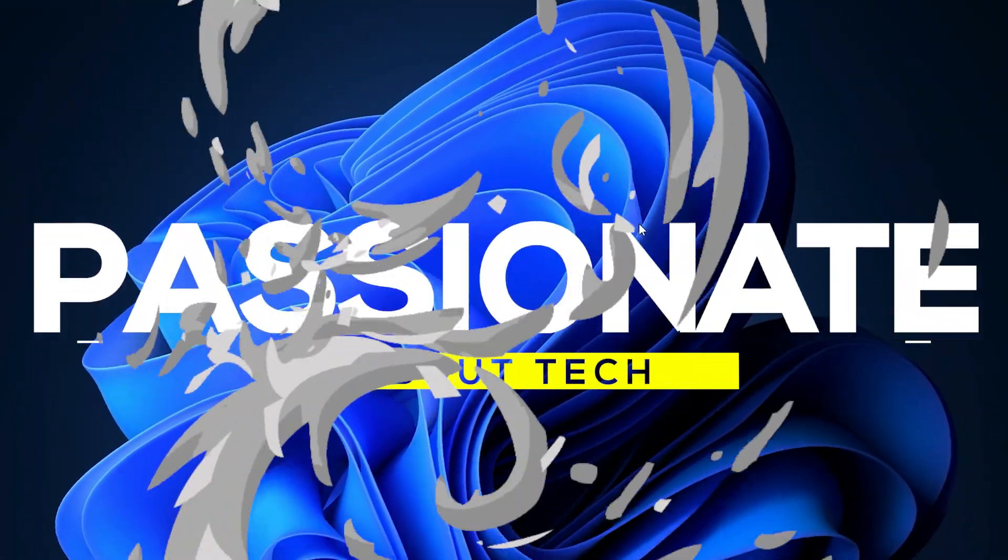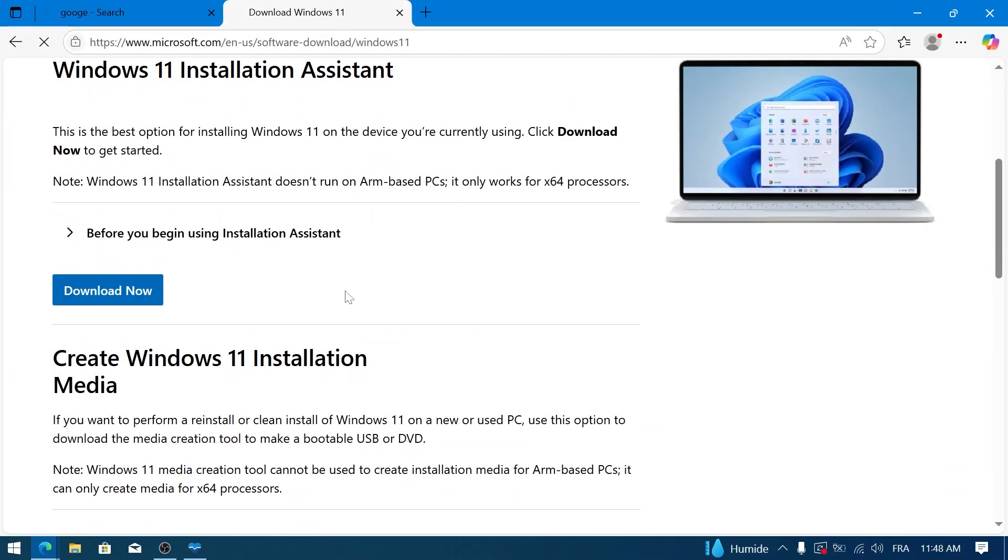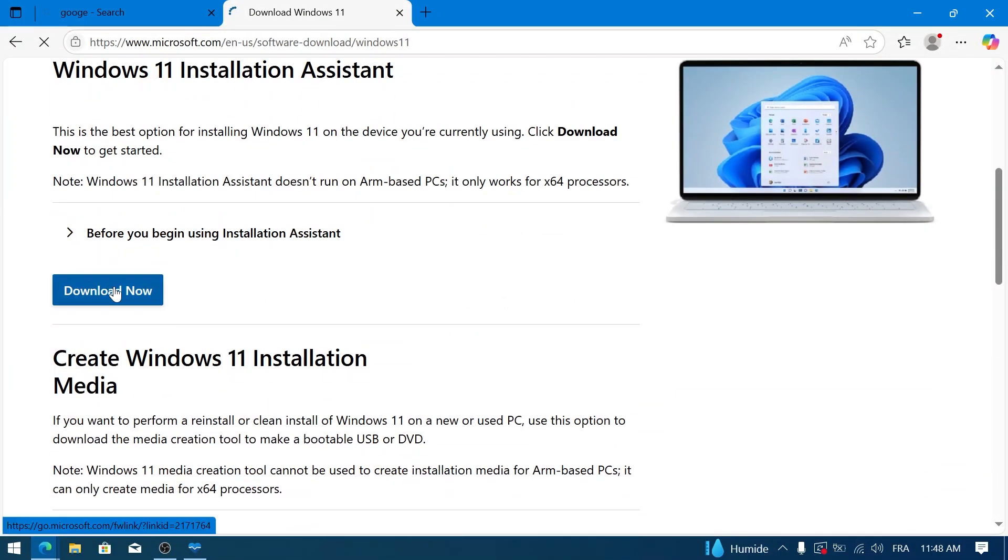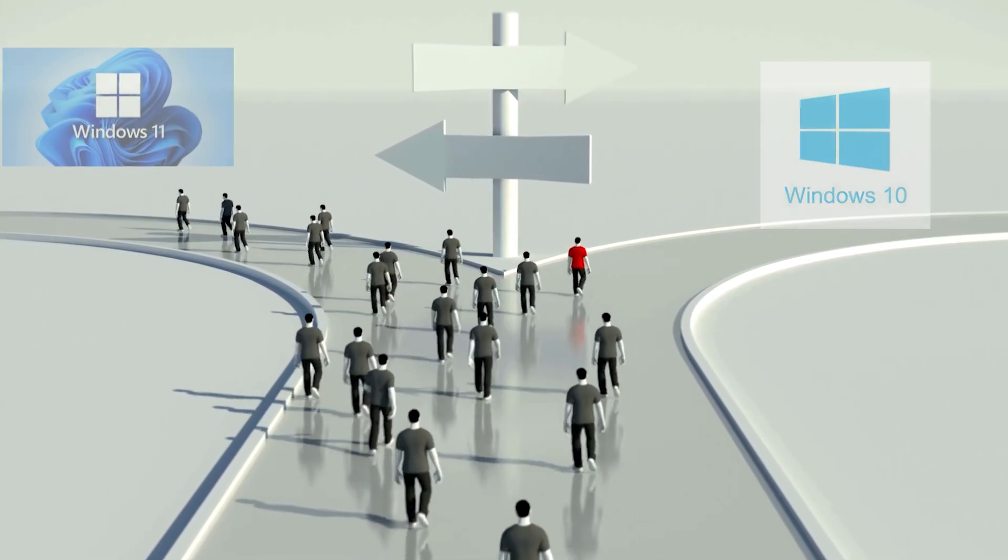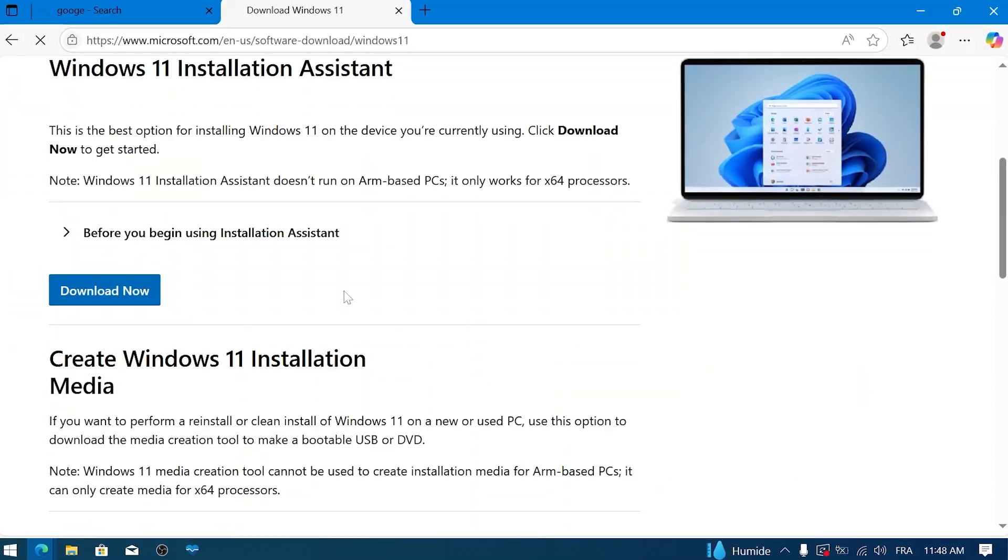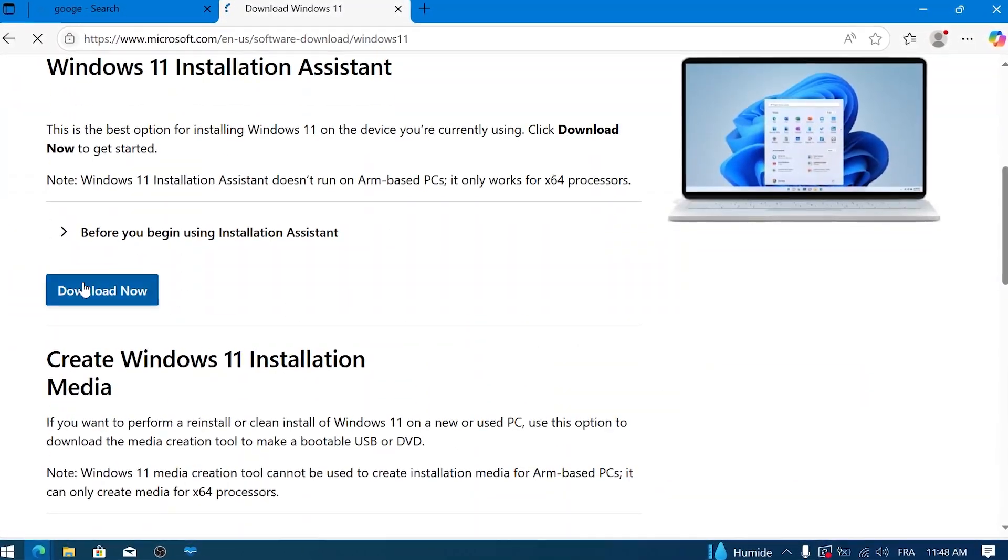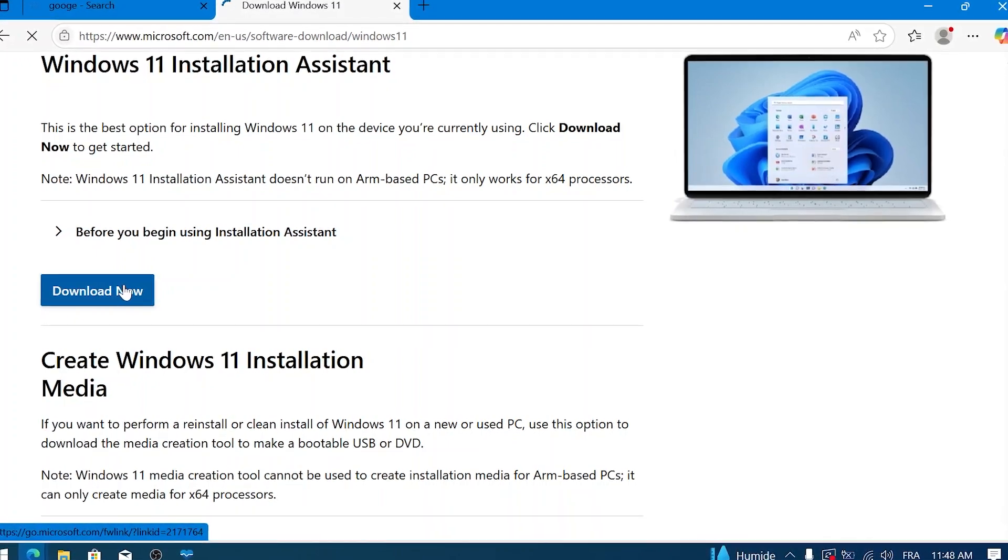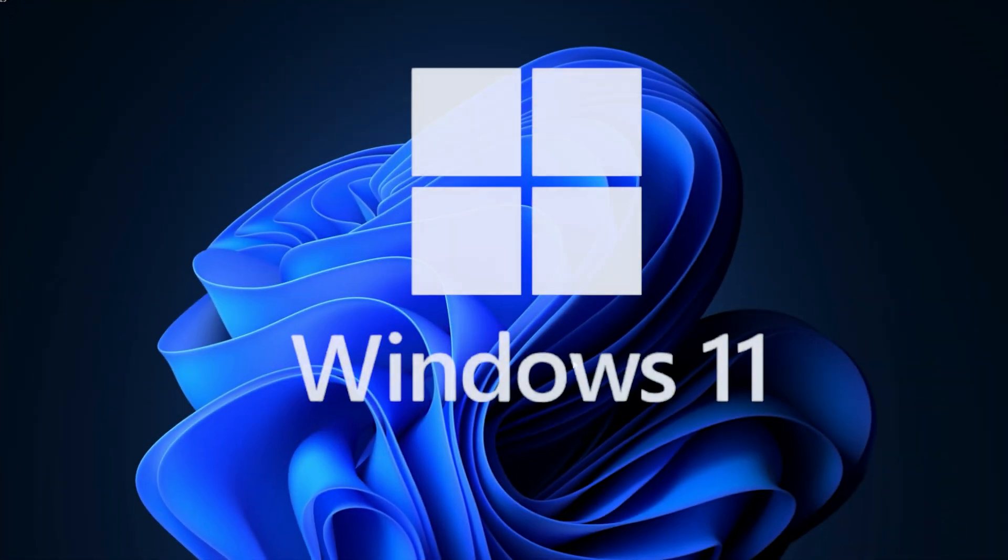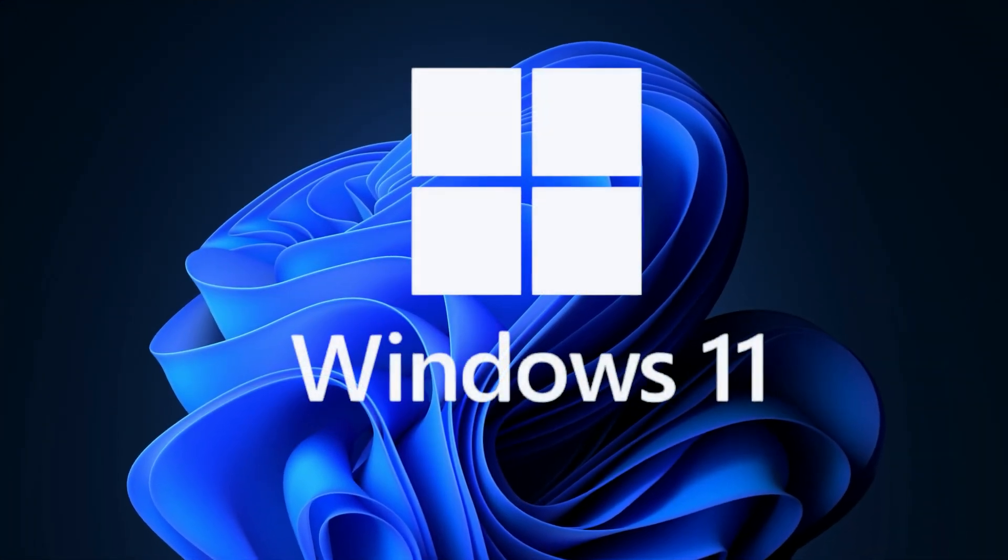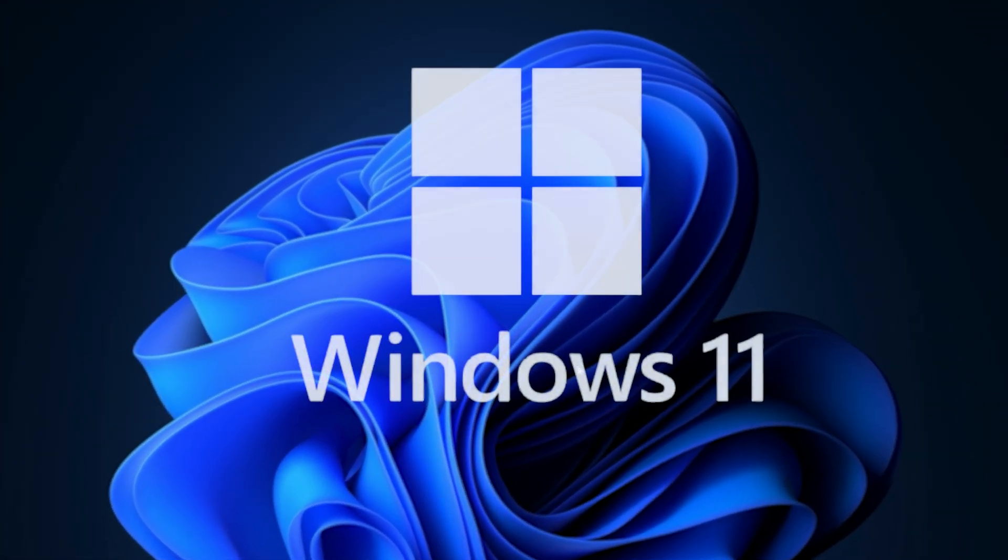Welcome back to Passionate About Tech. In this step-by-step guide, we'll walk through upgrading from Windows 10 to Windows 11 using the official ISO image. This method gives you a bit more control and can sometimes be a good alternative if the standard Windows Update option isn't appearing for you. So if you're ready to experience Windows 11, let's get started.